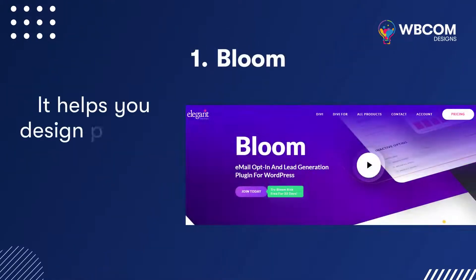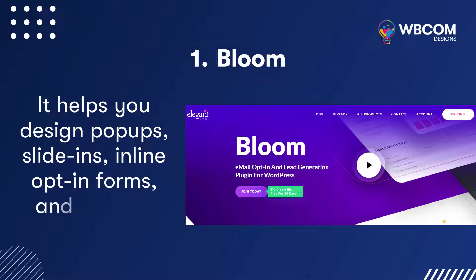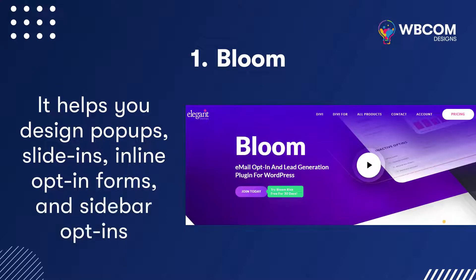Bloom. It helps you design pop-ups, slide-ins, inline opt-in forms, and sidebar opt-ins.